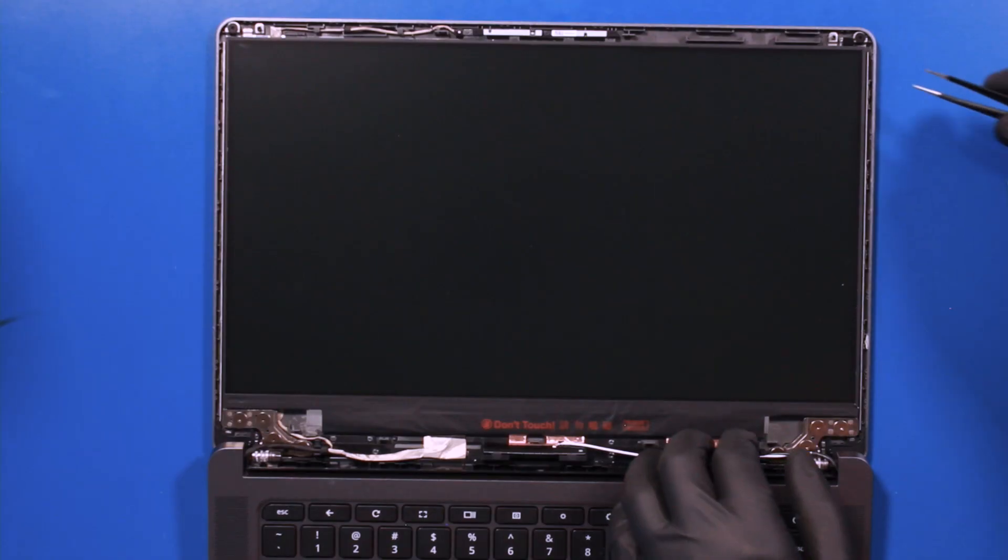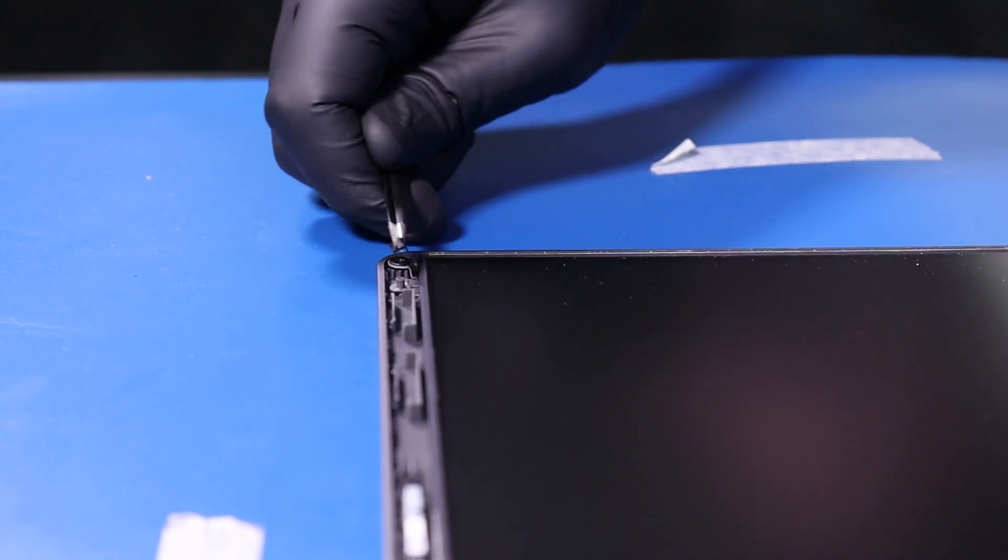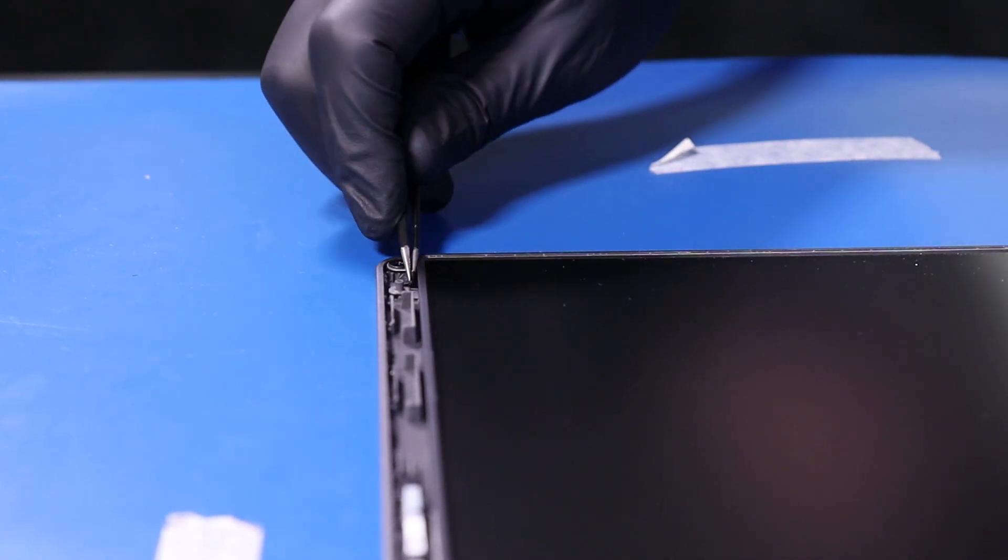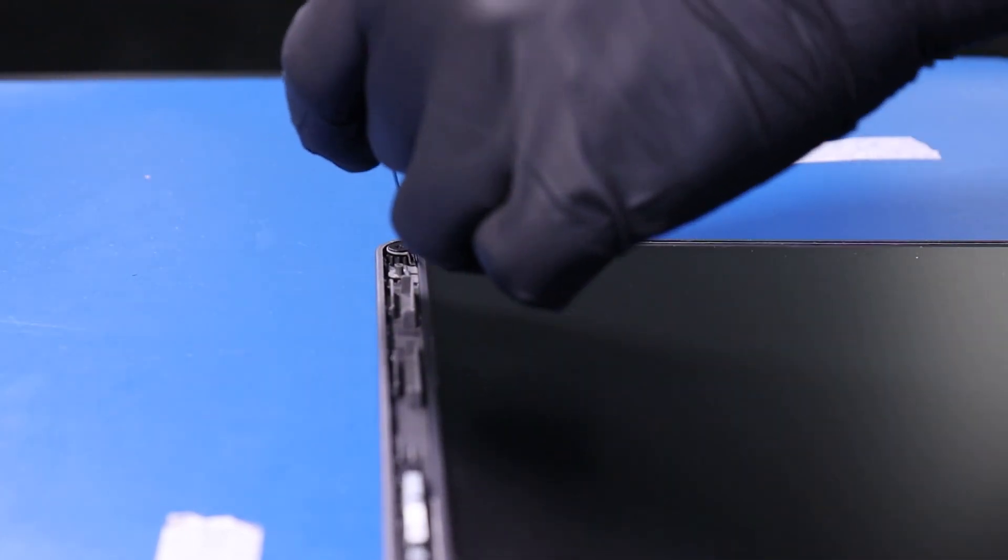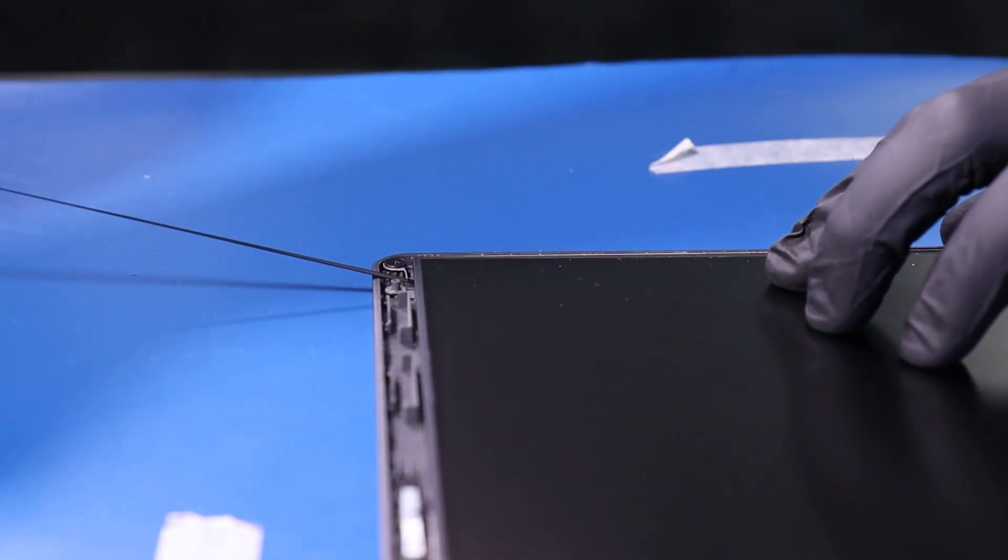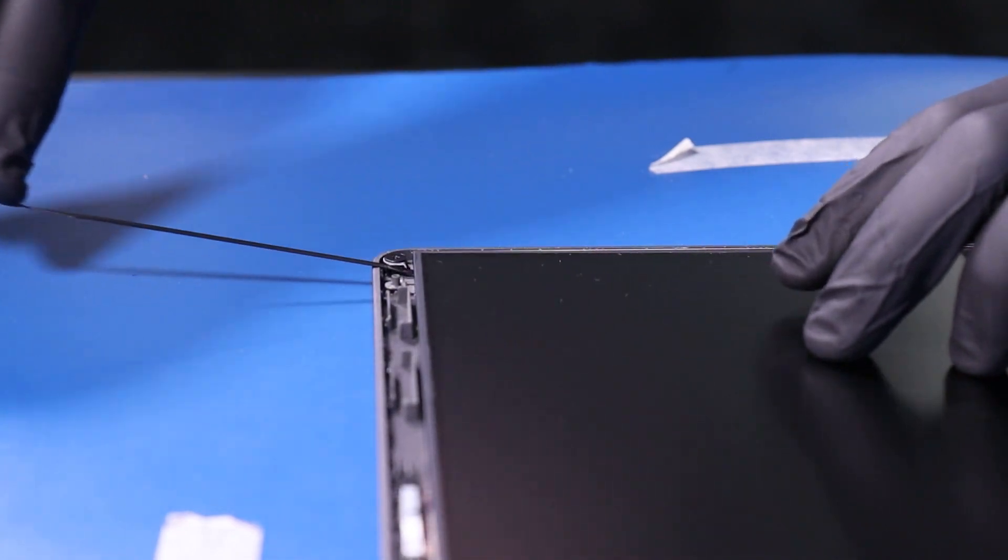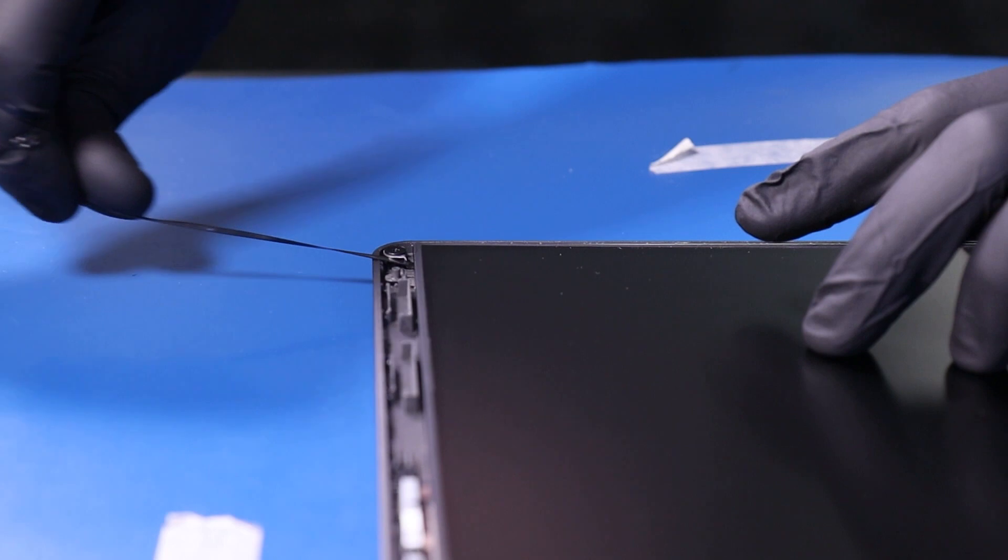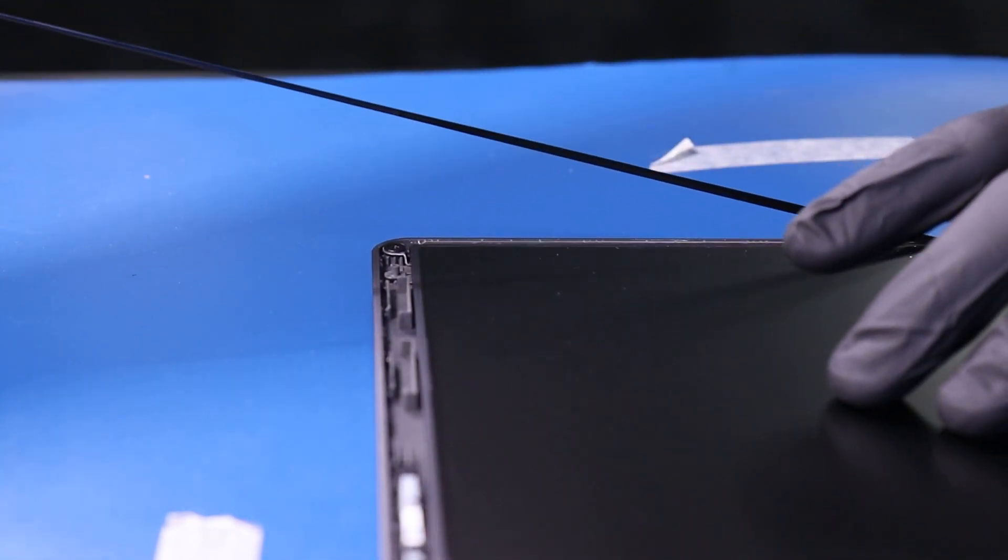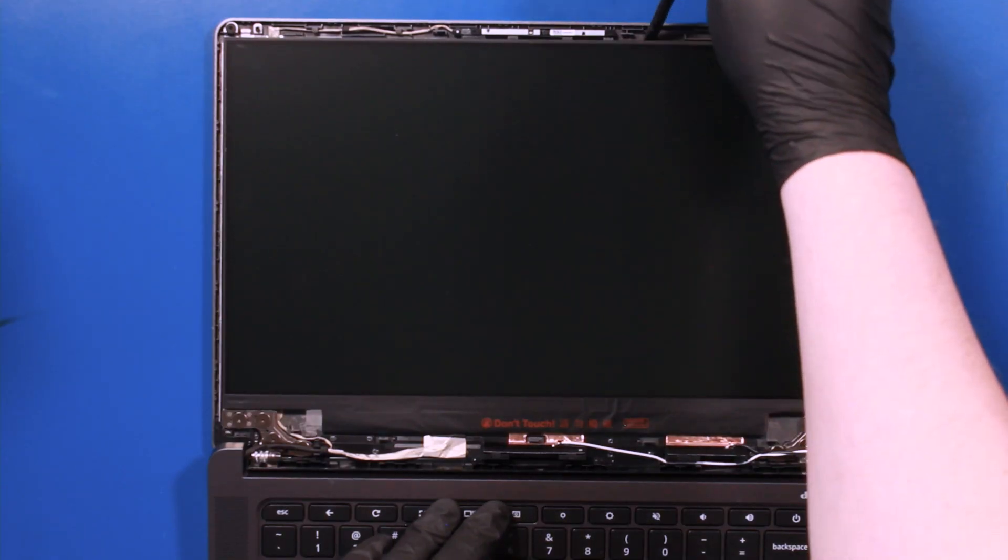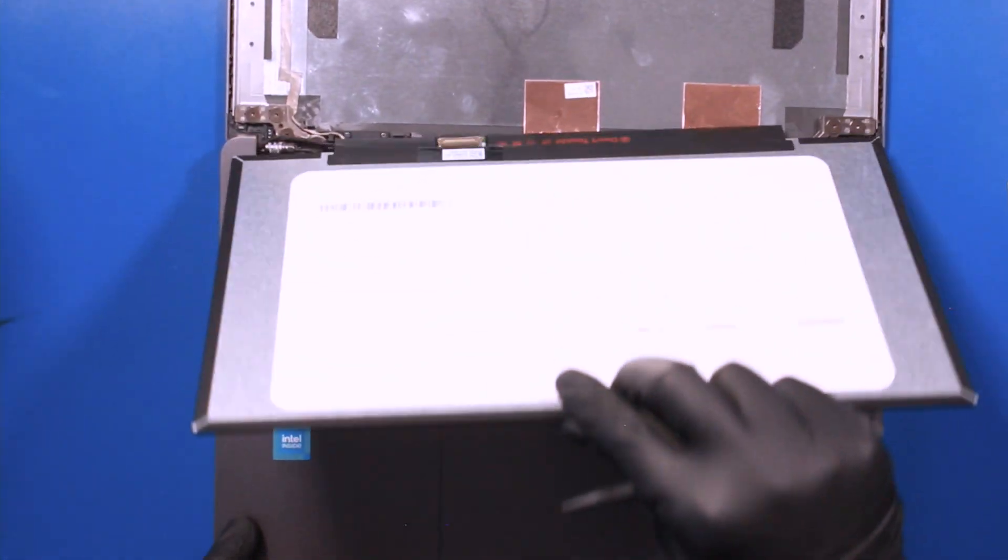Repeat the process with the other side. Lift the screen up and lay it down.